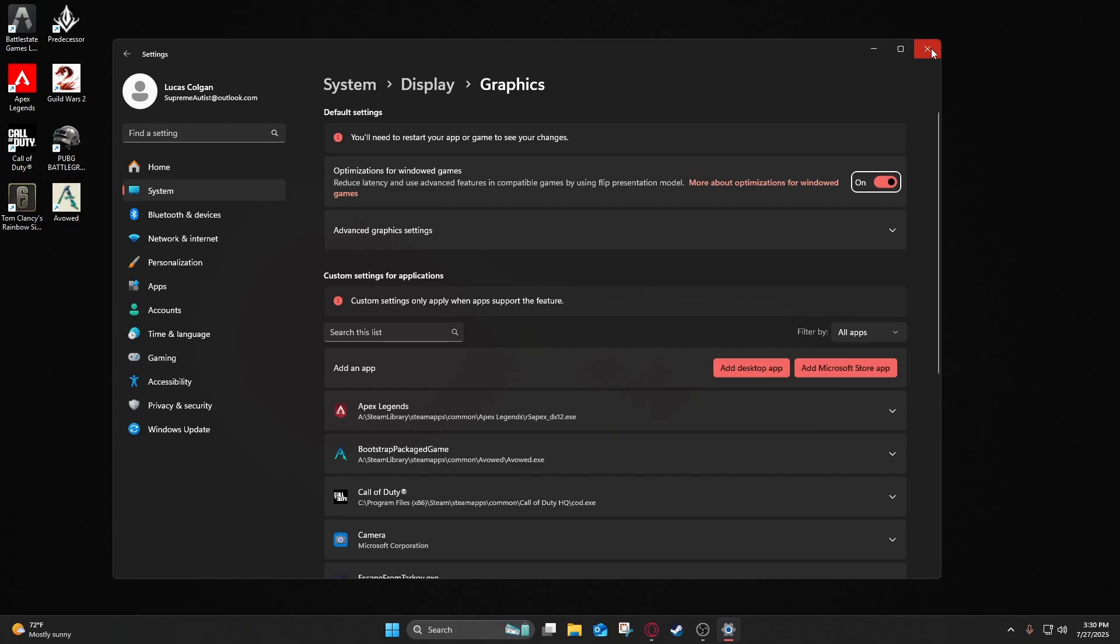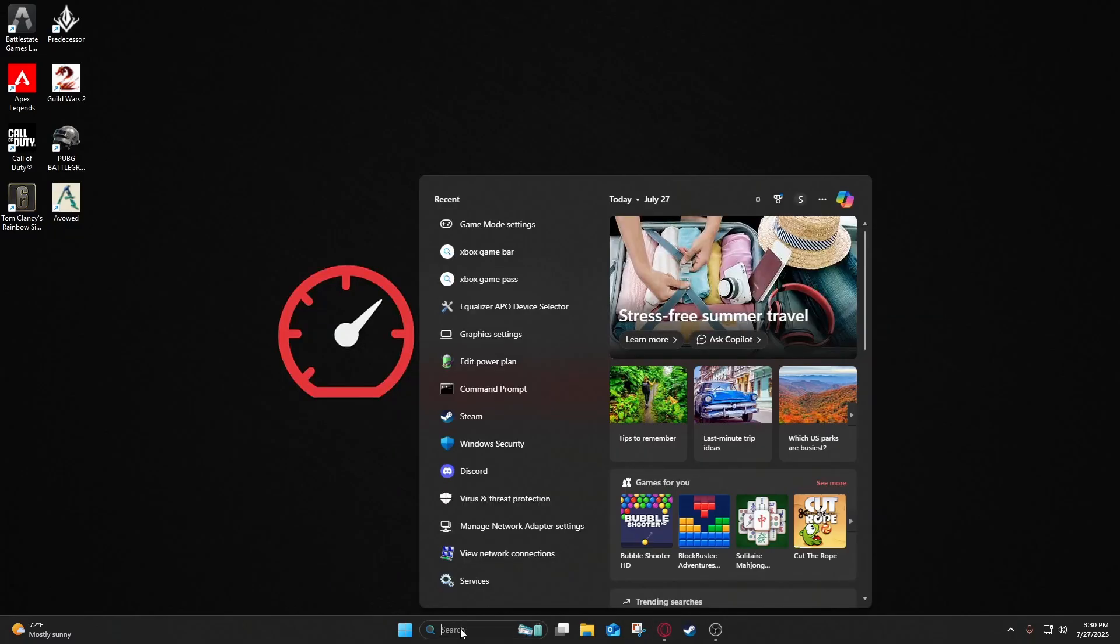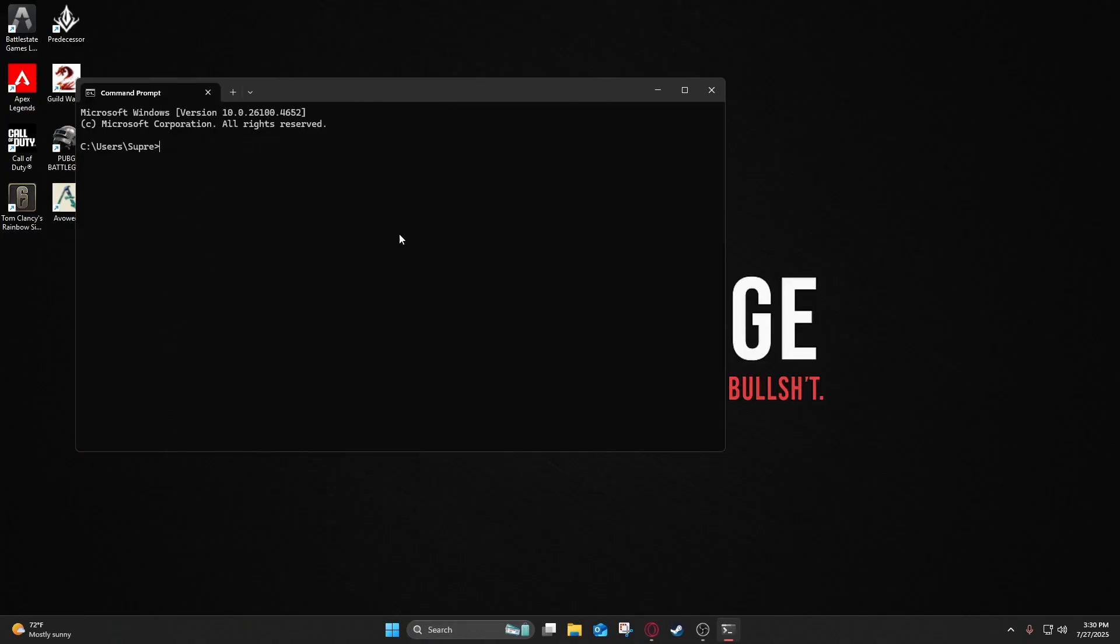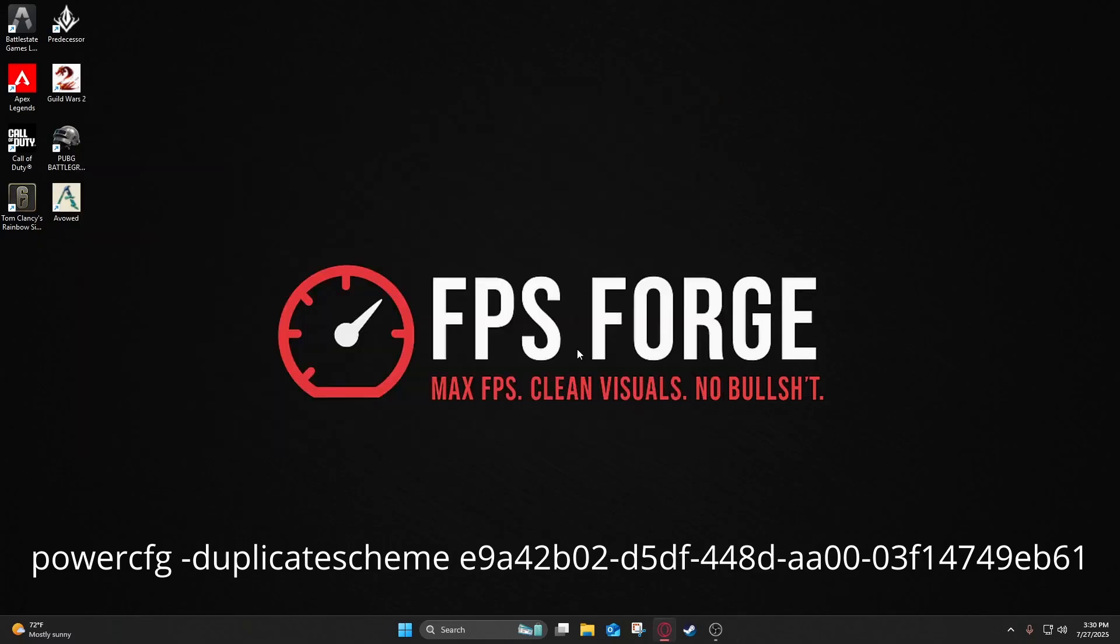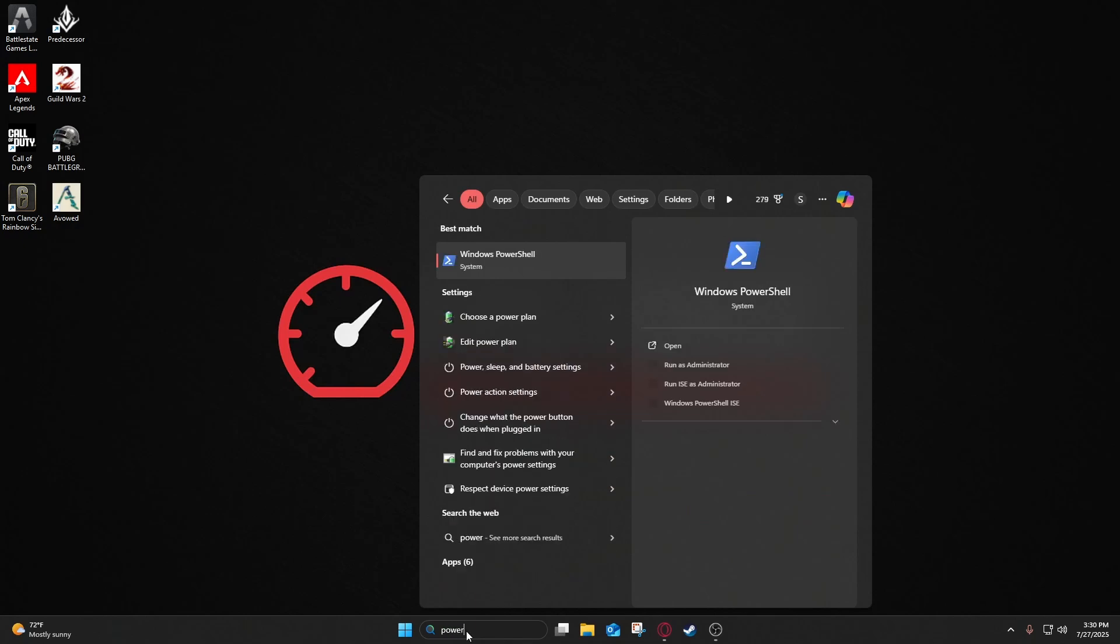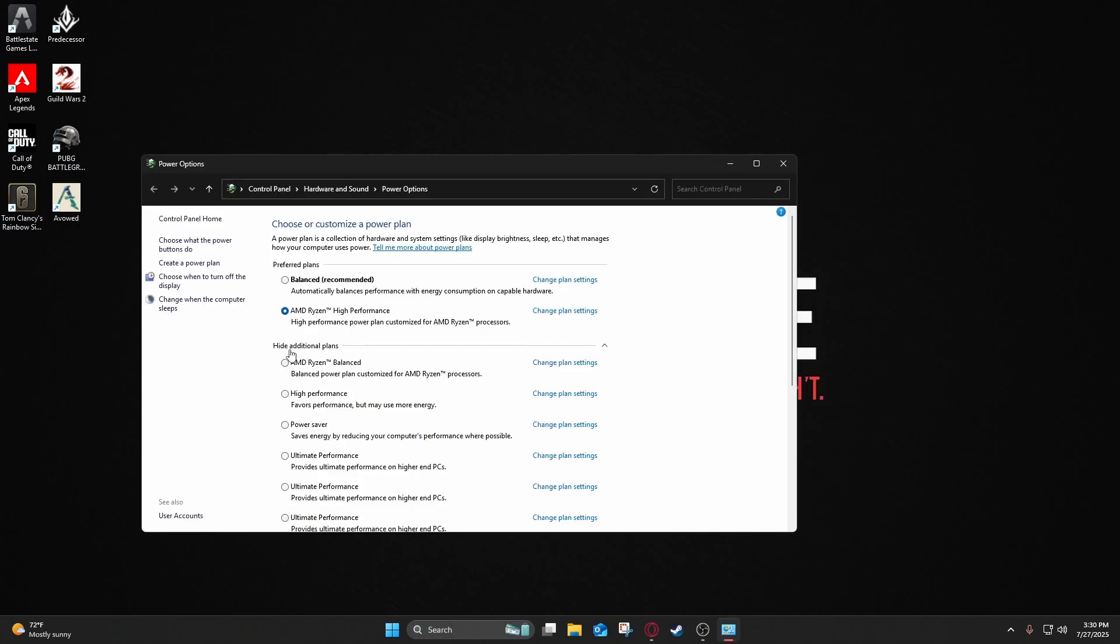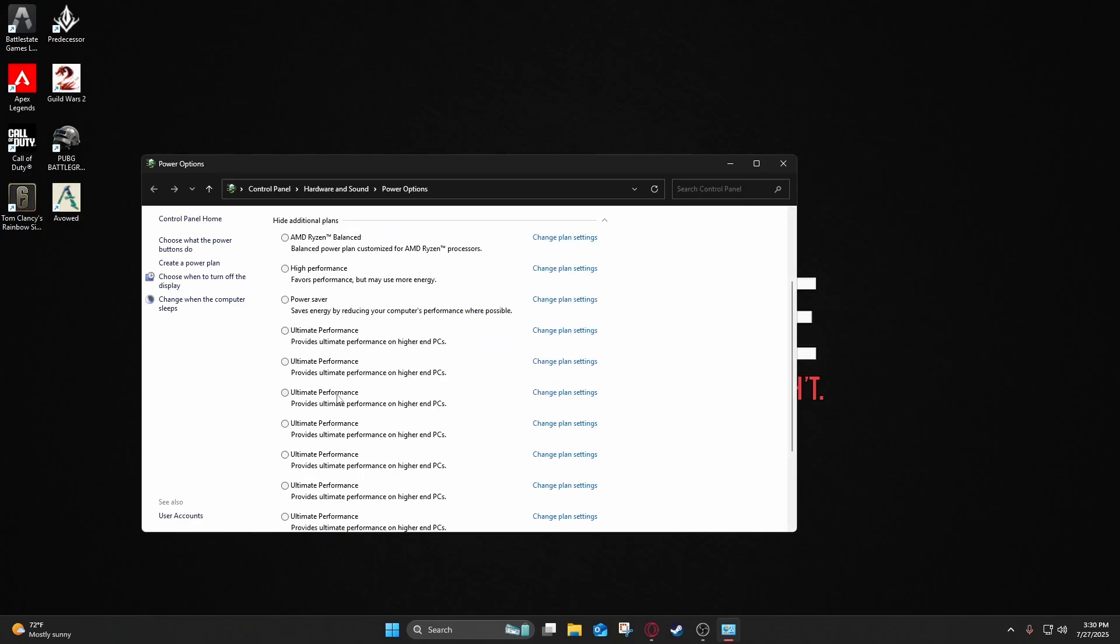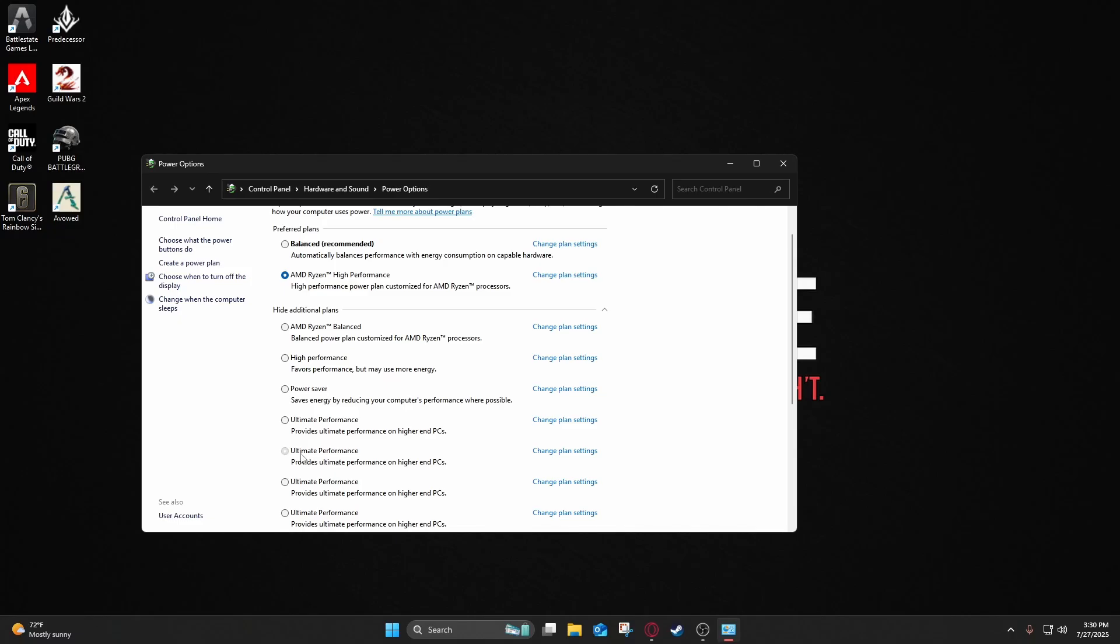Next thing we're going to do is enable Ultimate Performance. So what we do here is go to CMD, and you're going to put in this power configuration code here. I'll put this on the screen as well in the description below, so you can just copy and paste it. Once you enable that, you go to your power plan here, and it'll show up. Just click Show Additional Plans, and click Ultimate Performance. Basically, what this does is it prevents your CPU from power saving or throttling during matches.